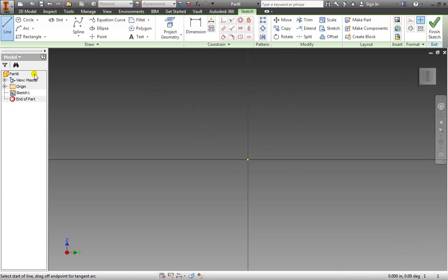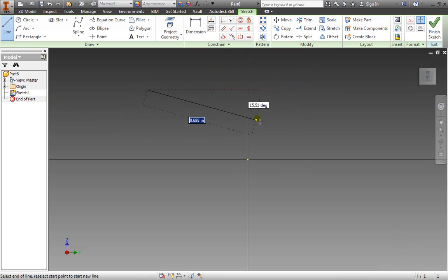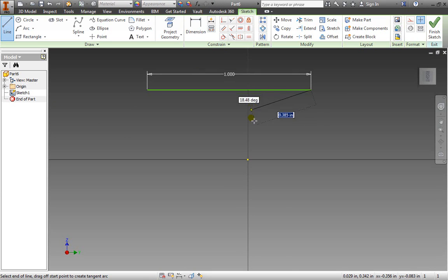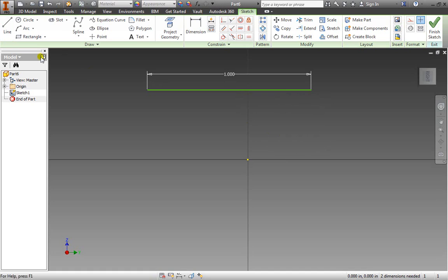I'll create a line again. Click to place one point. This time I'm going to enter a value into the blue box. I'll press 1 and hit enter. Then I'll hit escape to exit the line and now notice I only need two dimensions.